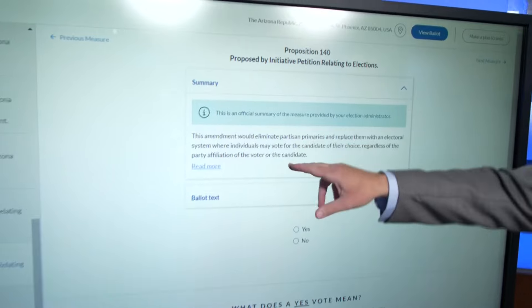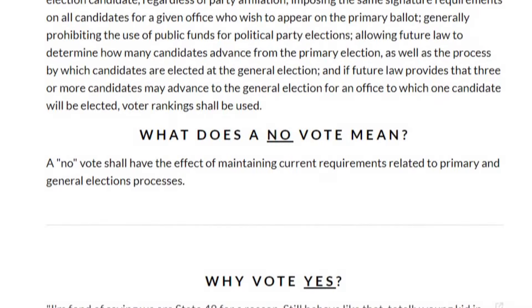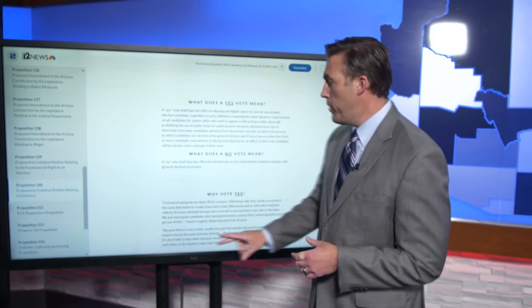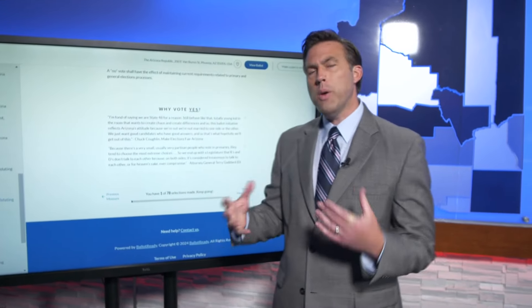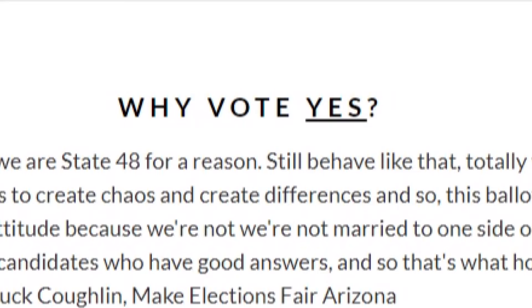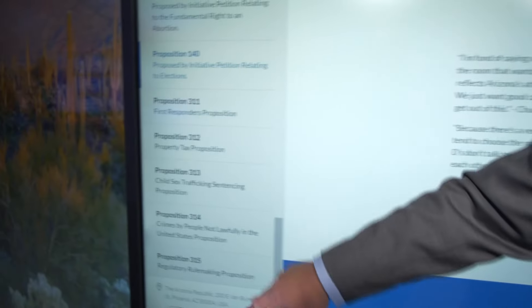Prop 140 will give you the text as it appears on your ballot. This is the official language. Then it says what does a yes vote mean and what does a no vote mean — that is taken directly off of the ballot language. You will see this when you vote. What we've done extra is added the explanation from the people who support it or who are opposed to it — why vote yes, with information from people who are for ballot measure 140.